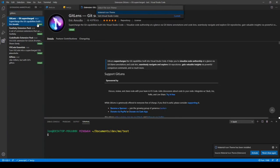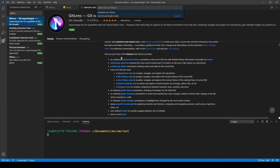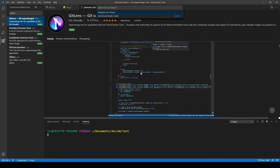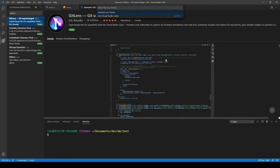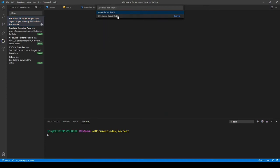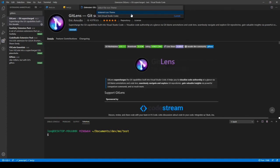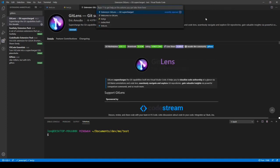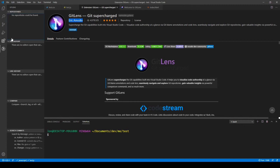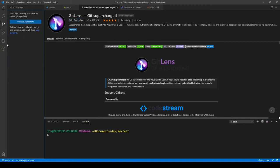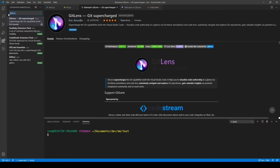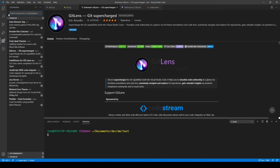GitLens is sort of Git supercharged. We'll install that. There is a built-in Git tab in Visual Studio Code already, but GitLens has some extra features that make it easier to push repositories and manage Git workflows. You don't have to use it if you prefer the terminal.